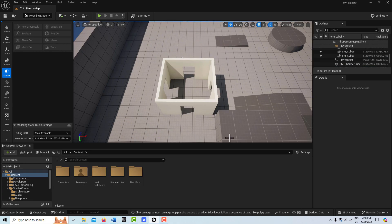Hey, how's it going? Today I'm going to show you how to use the modeling tools to create a basic roof.